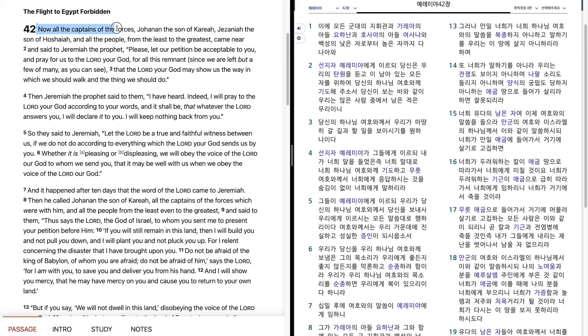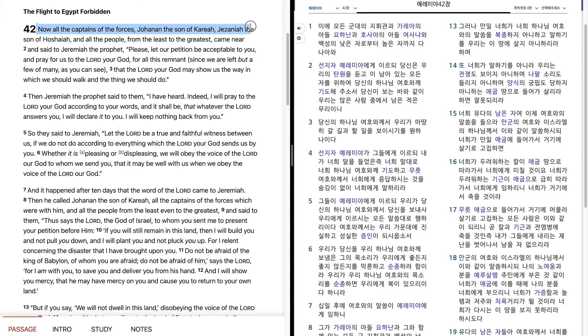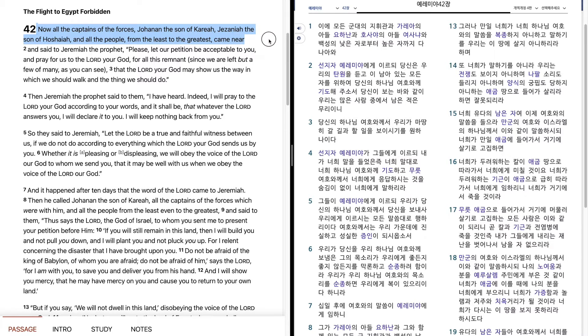Now all the captains of the forces, Johanan the son of Kareah, Jezaniah the son of Hoshaiah, and all the people from the least to the greatest, came near and said to Jeremiah the prophet,